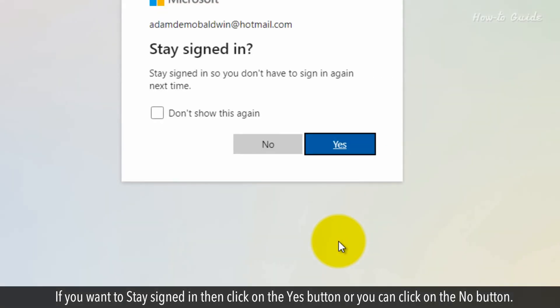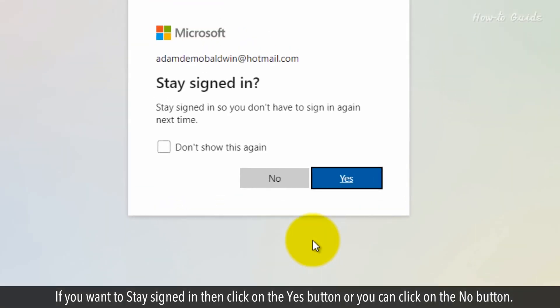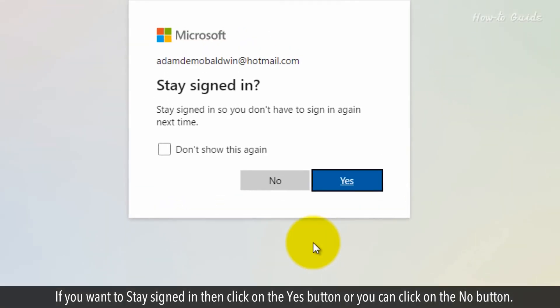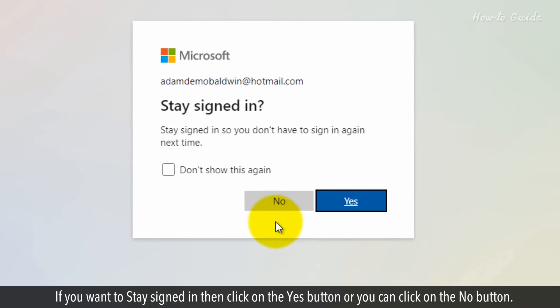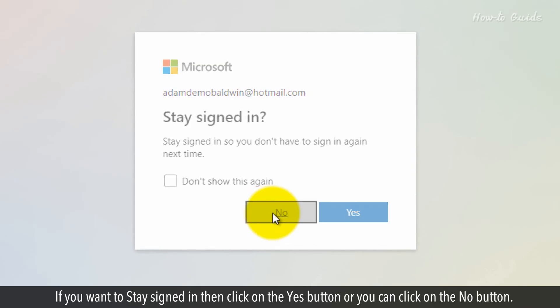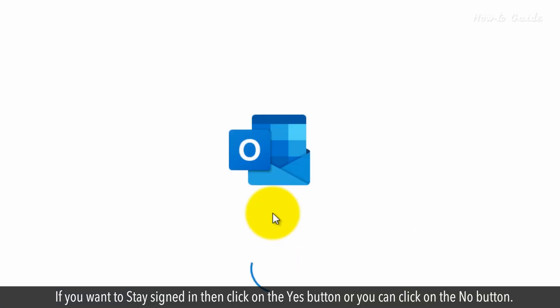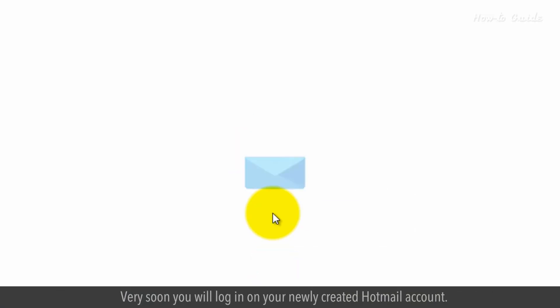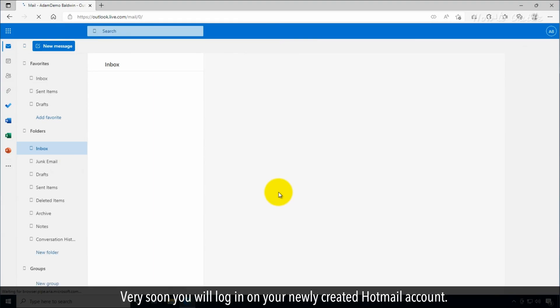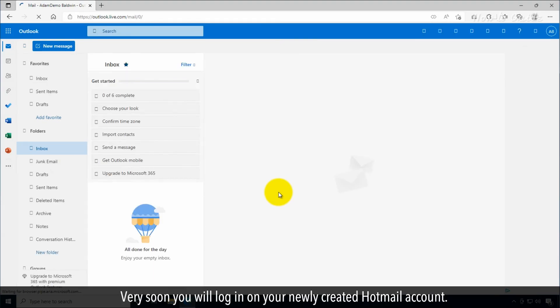If you want to stay signed in, then click on the Yes button or you can click on the No button. Very soon, you'll log in on your newly created Hotmail account.